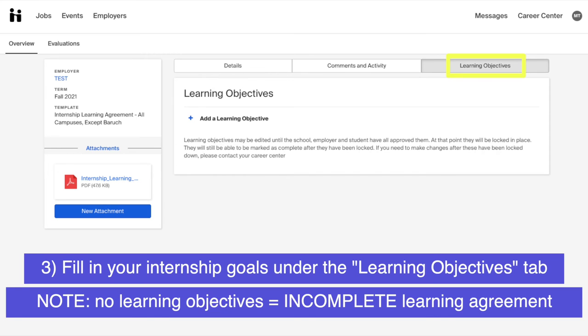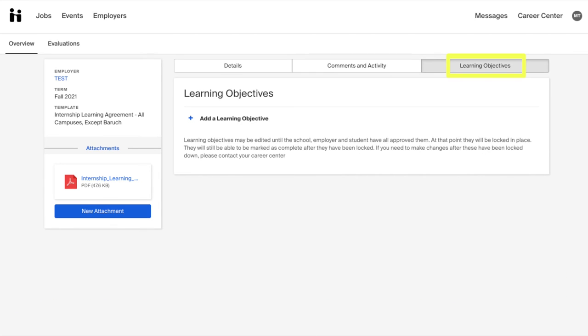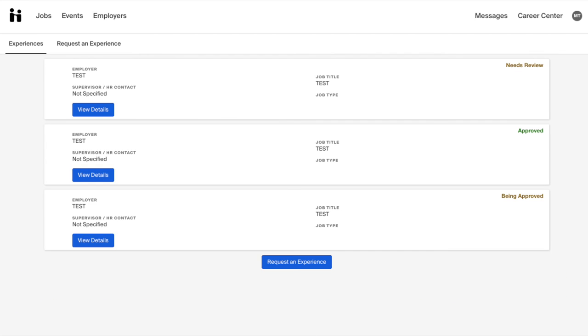Please note that you must submit Learning Objectives. Otherwise, your Internship Learning Agreement will be considered incomplete. You will be able to track the status of any Internship Learning Agreement that you submit on the Experiences page.